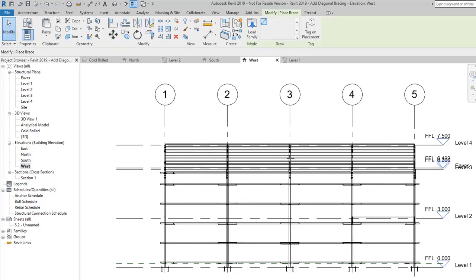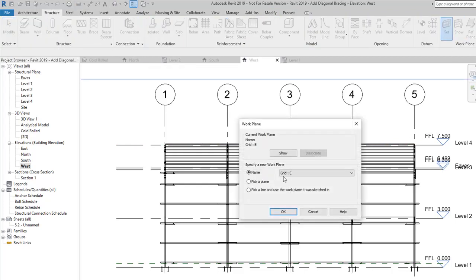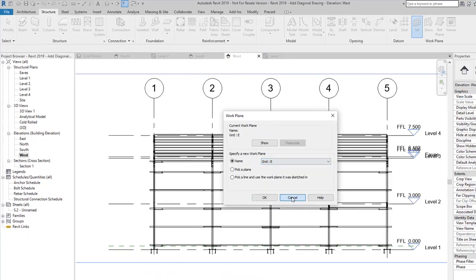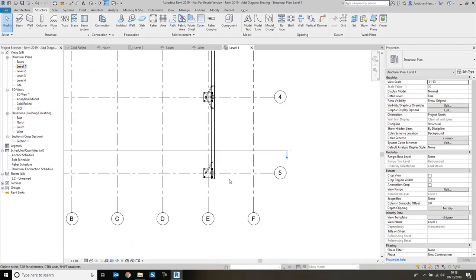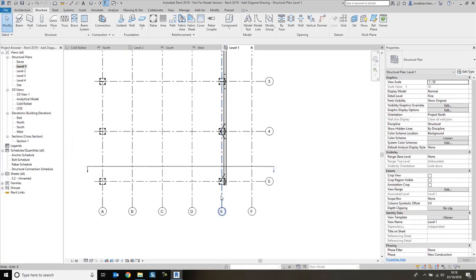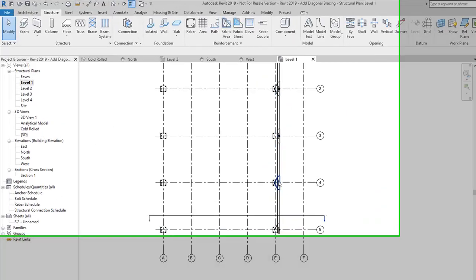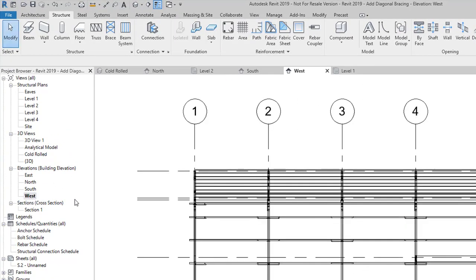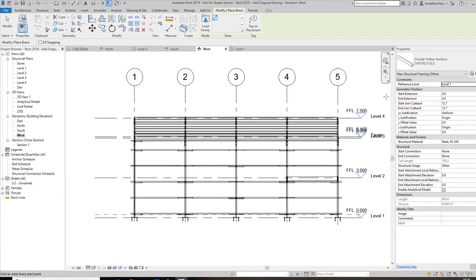I'm going to click brace. It's asking me to place the brace, but before that I'm just going to set the reference plane. The reference plane on this example is grid line E, and if I check that on floor plan, that is the grid line along the portal frame. Into my west elevation again, click brace.